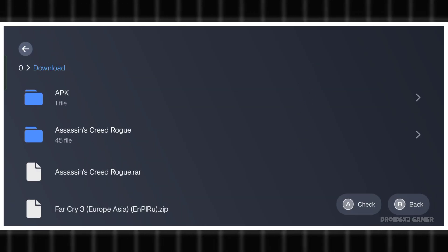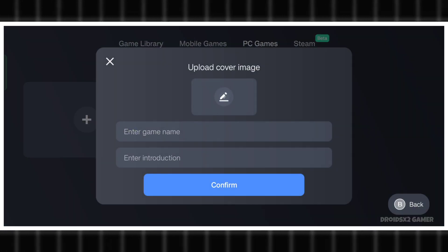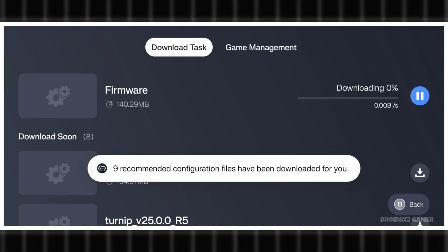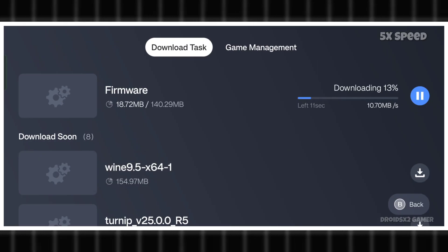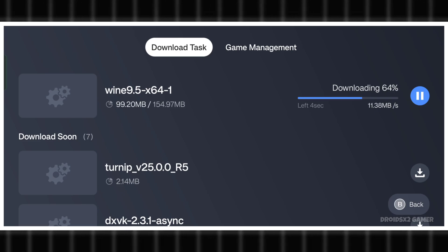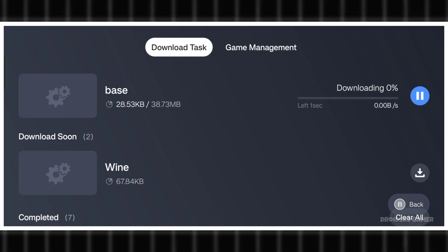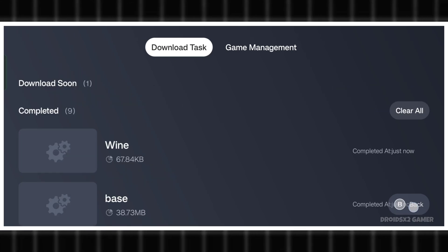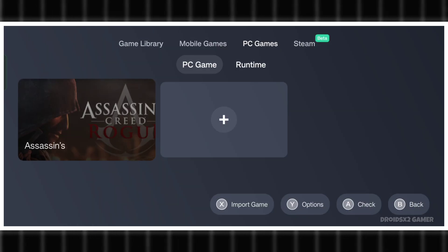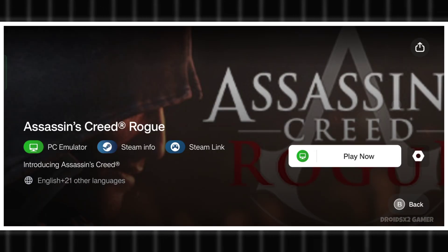Tap the Plus button to add the games you have downloaded. Find the location of the game and click on the .exe icon which we need to run the game. Click on Confirm. It will start downloading some necessary configuration automatically. Wait for it to install, then go back and tap on the Game icon.